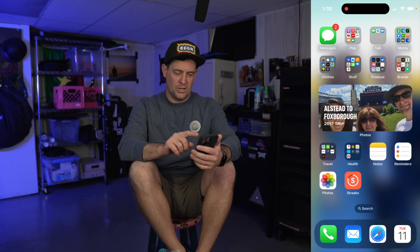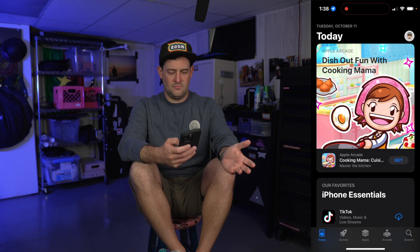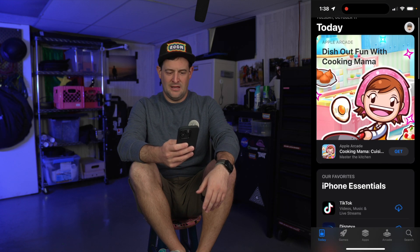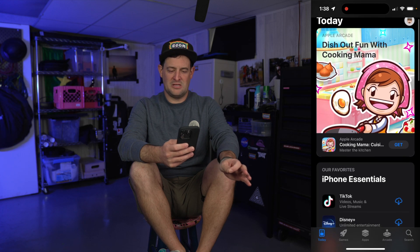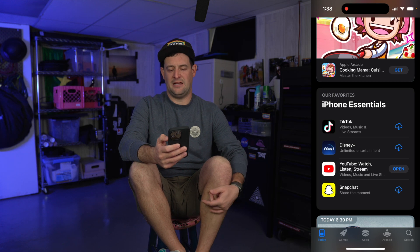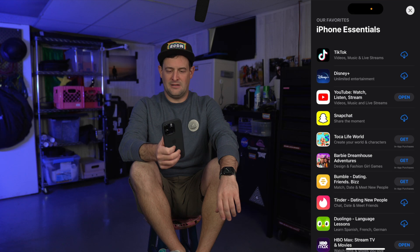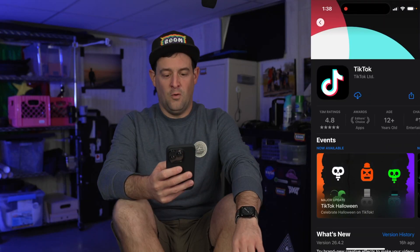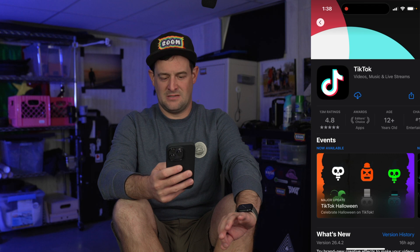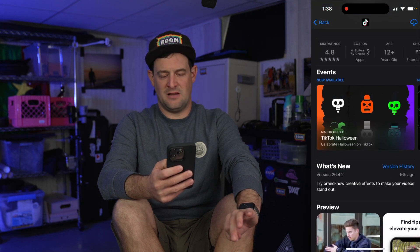So we're going to start by recording my screen. We're going to go to the App Store — Snapchat, Disney Plus, TikTok, and YouTube. I have YouTube and that is the only one of these. So we are going to go ahead and click on TikTok. 4.8 stars, editor's choice of apps. Brand new creative effects to make our videos stand out.